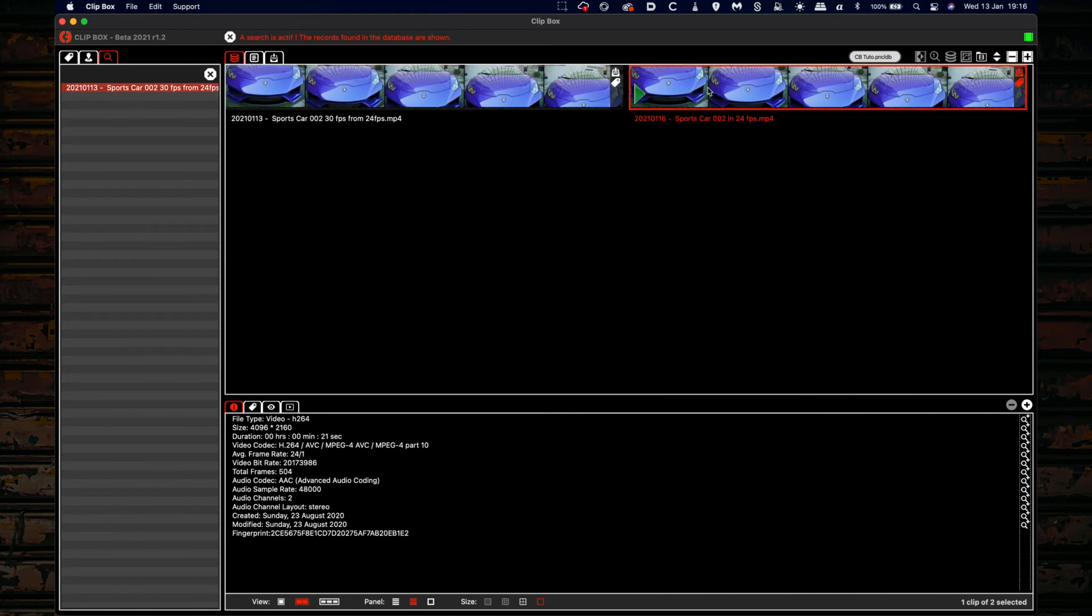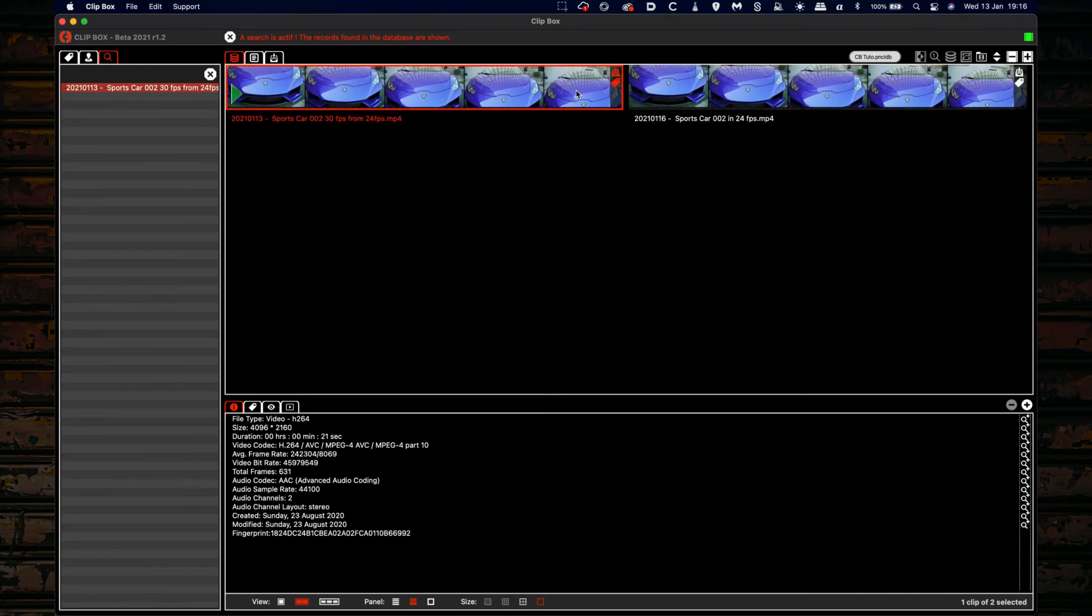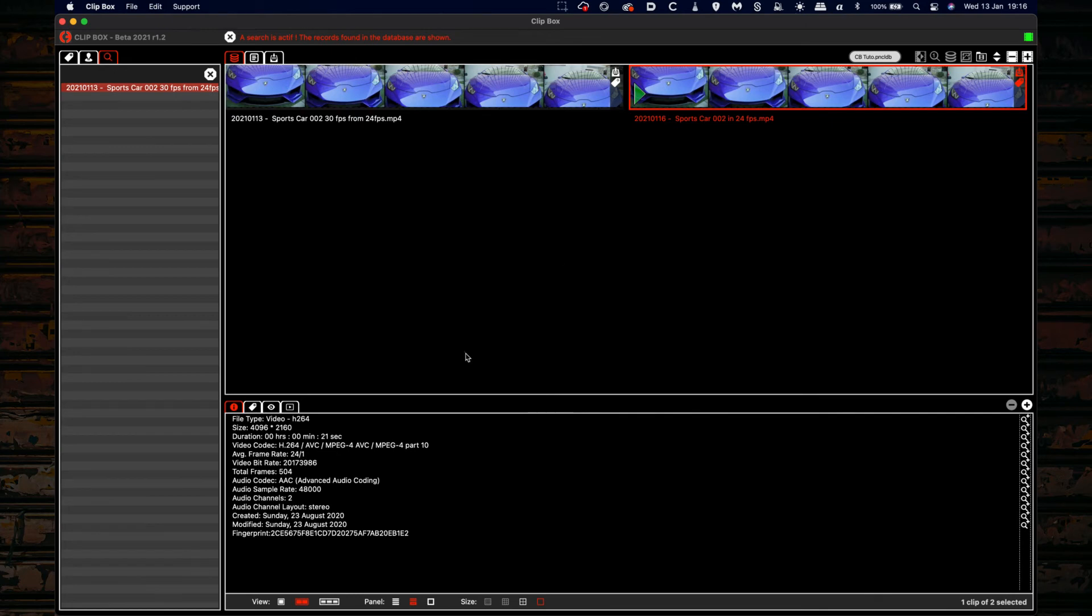Here we have a video bit rate that is lower than this one here. We have 631 frames. We have 504 frames here.